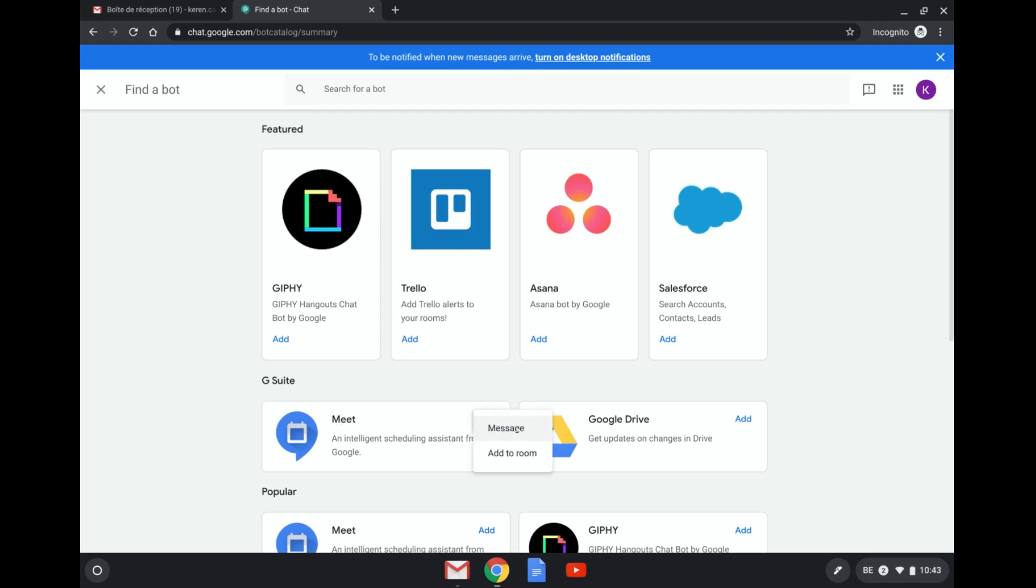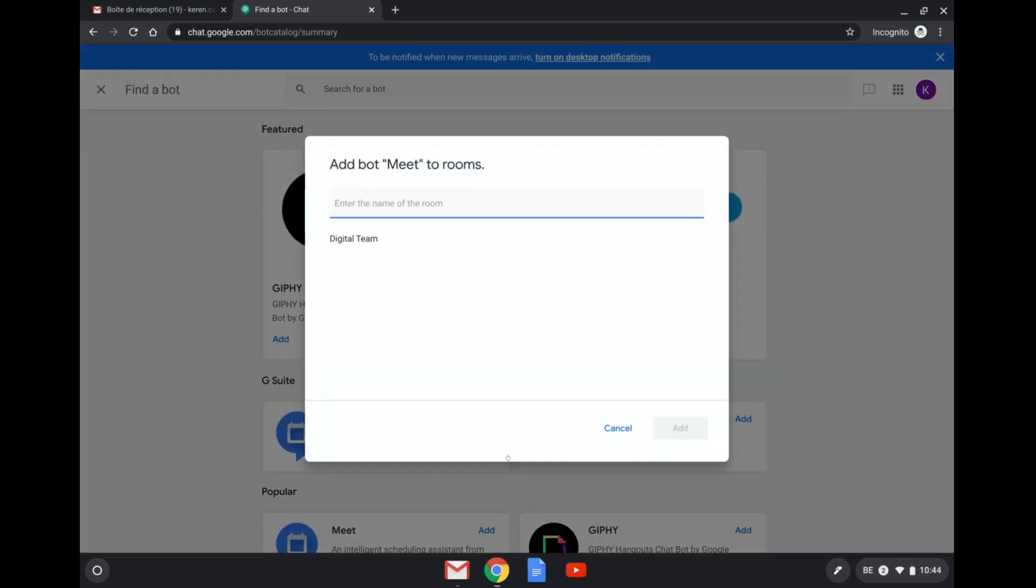I can either have a private conversation with Meet or I can add it to a room. Let me just show you how that works in a room first. I'm going to add it to a room and we have here a room called Digital Team. So I've added it to the Digital Team room.